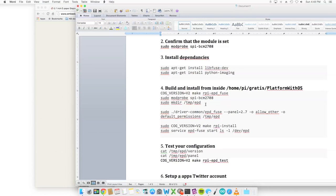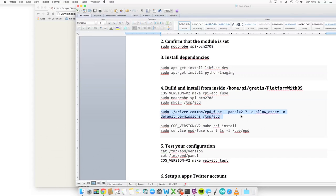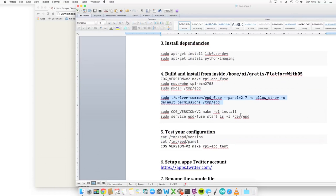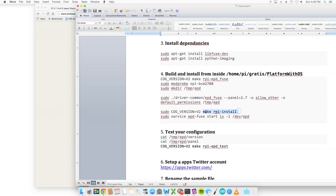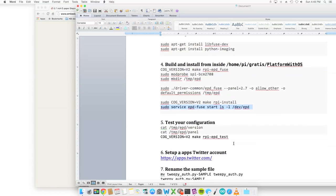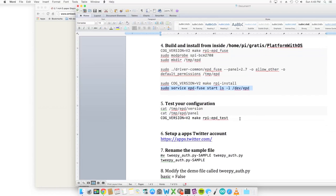The next process is making a directory called /tmp/EPD. After that's done, you'll allow the driver-common to be put in place and then COG_VERSION make rpi install. This is actually going to put the files where they need to be for the installation. This is actually going to install the service for your driver so that it's available.